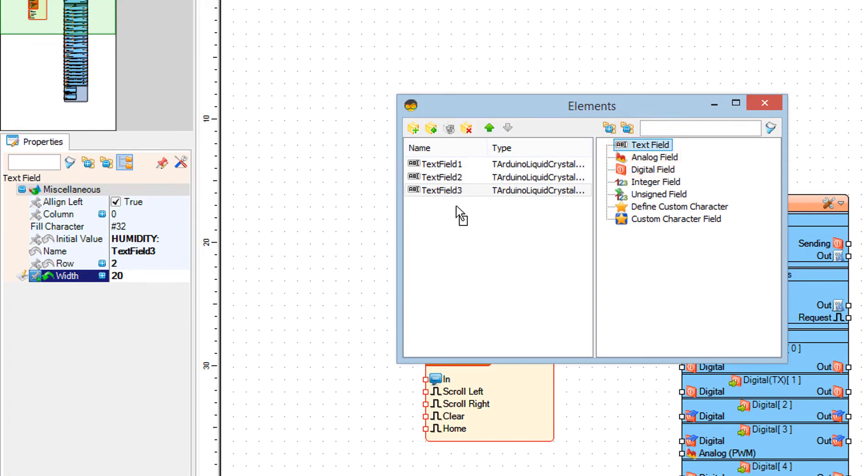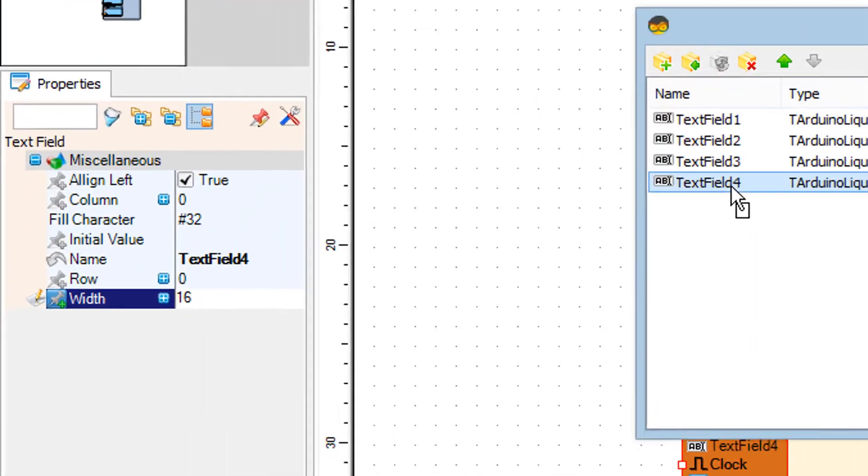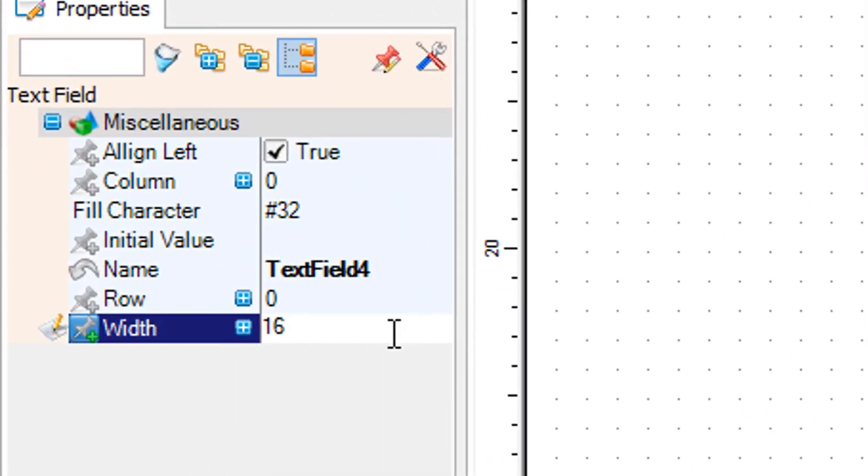In the elements window drag another text field to the left side. In the properties window set row to 3 and width to 20.